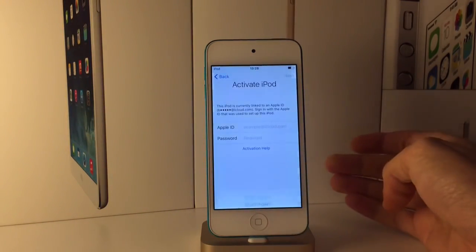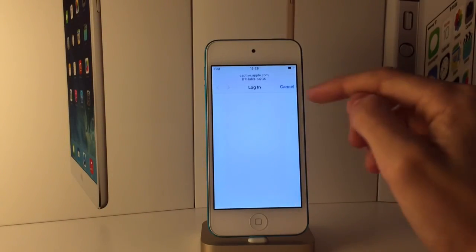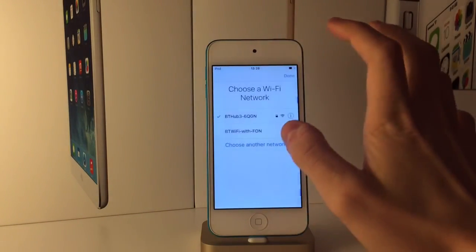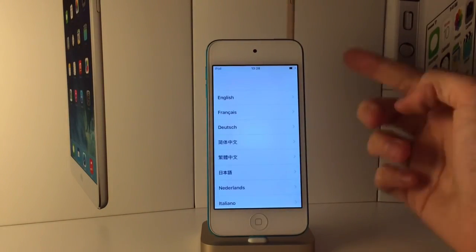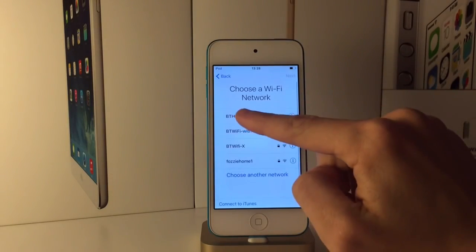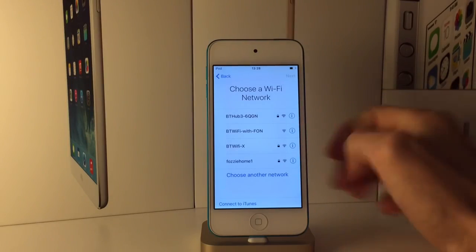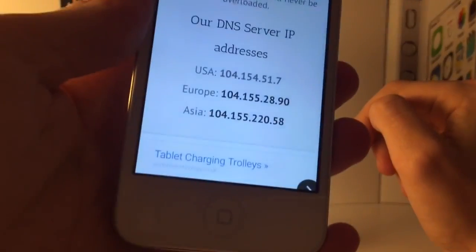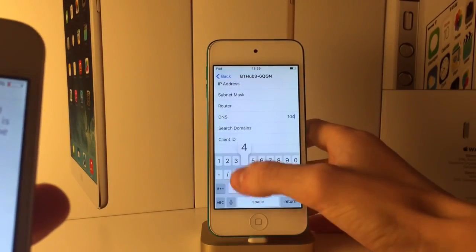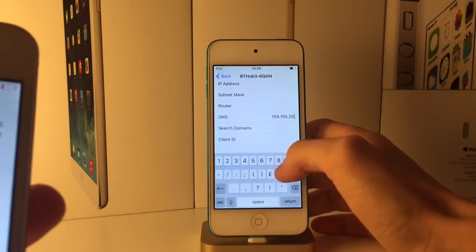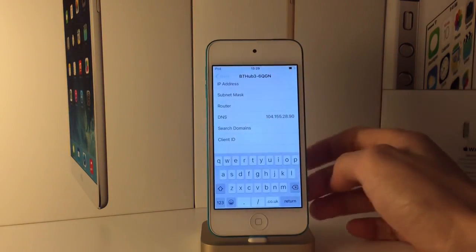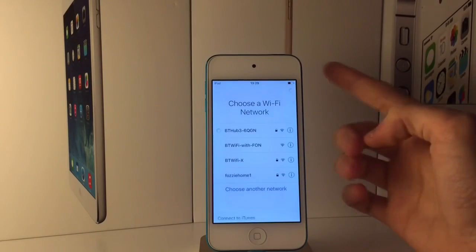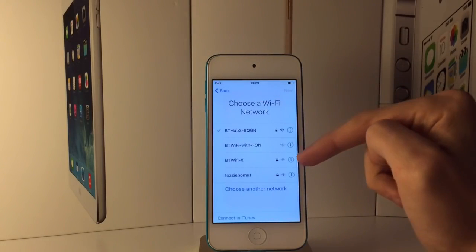On the device that's iCloud locked, press the home button and go to your Wi-Fi settings. Go through the setup process until you get to the Wi-Fi screen. Click on the little 'i' next to your network — if you don't see it, click the home button and then 'More Wi-Fi Settings.' Go down to DNS and type in the DNS that matches your location. For Europe it's 104.155.28.90. Hit return, go back, enter your Wi-Fi password, and hit join. Once connected, hit back as soon as it starts trying to activate.